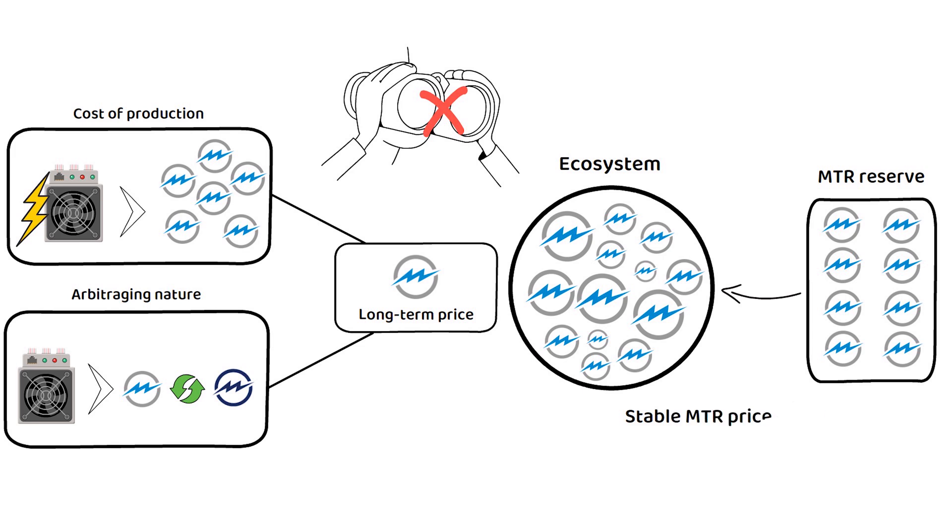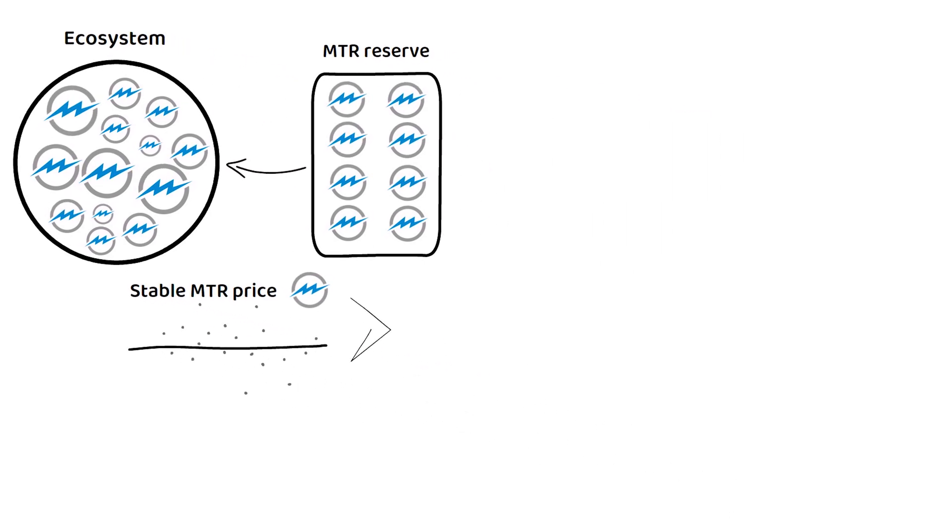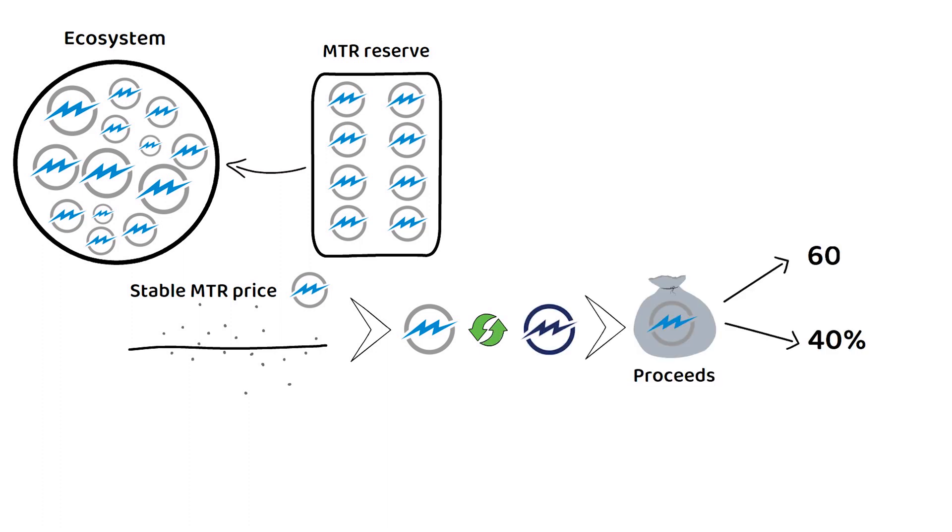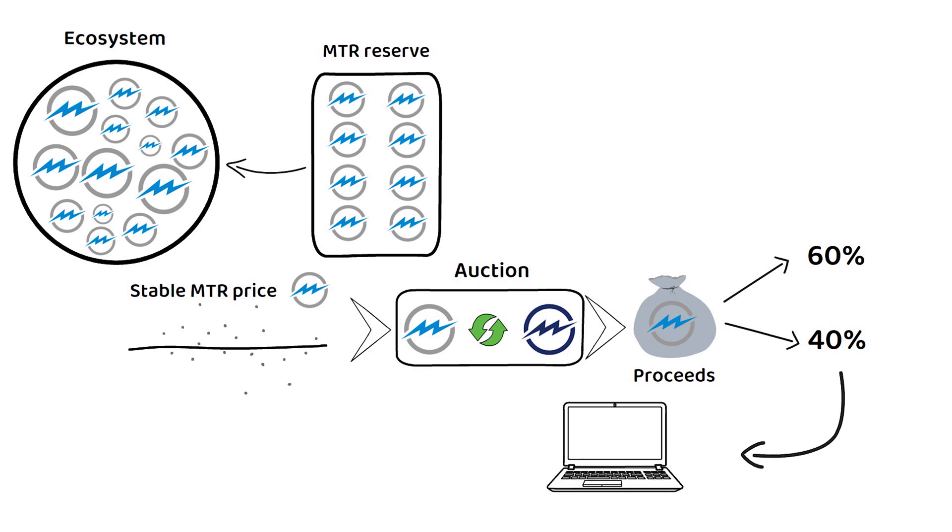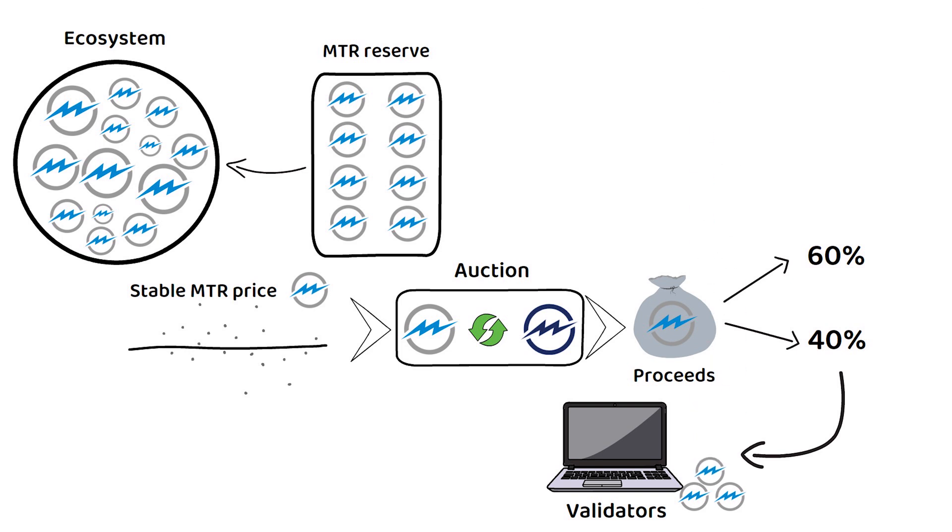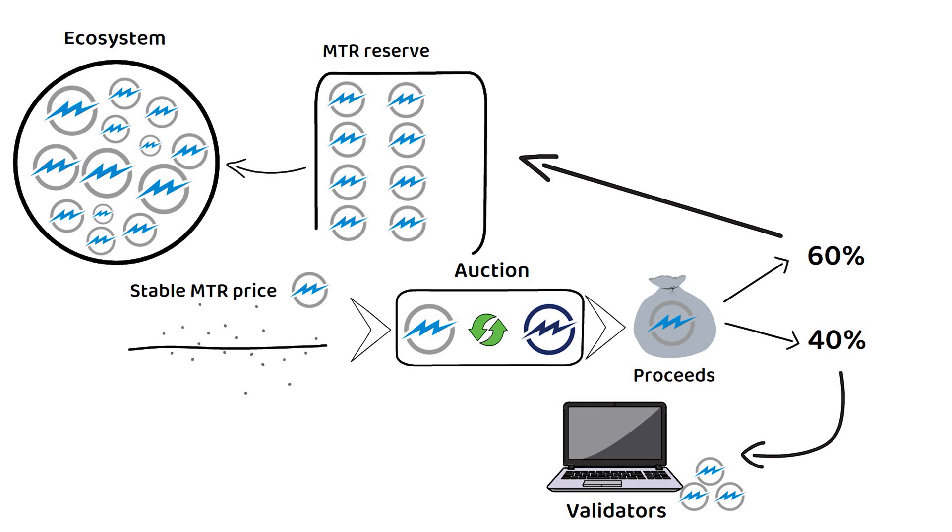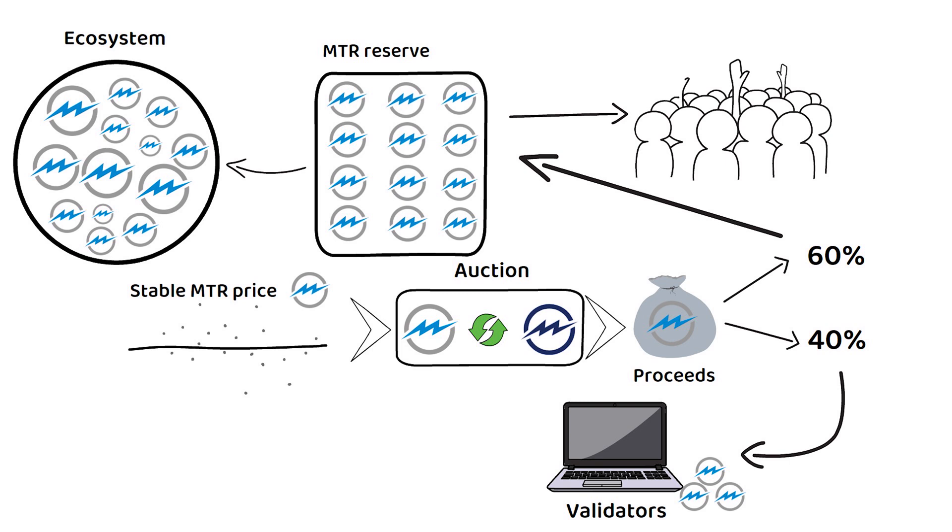One way it achieves this is through the auction of MTRG for MTR, where the proceeds from each day of auctioning get split 40-60. The amount to be auctioned is determined by a complex formula, but of the proceeds, 40% gradually gets fed back to validators as blockchain rewards over the next 24 days, with the remaining 60% going into the reserve. This reserve is collectively owned and operated by MTRG token holders, who get to vote on its uses via the governance.